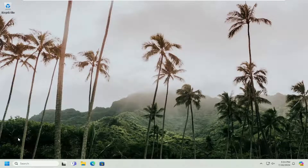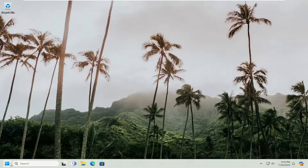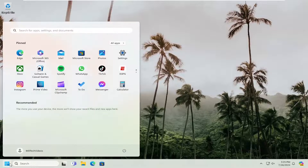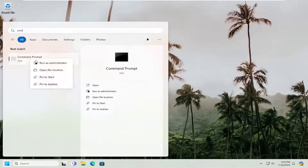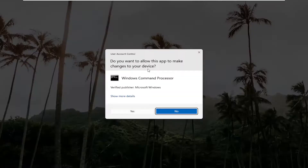If you're still having a problem, one other thing we can try here as well would be to run the System File Checker utility. So open up the search menu and type in CMD, best match, or come back with Command Prompt, right click on it, and select Run as Administrator.